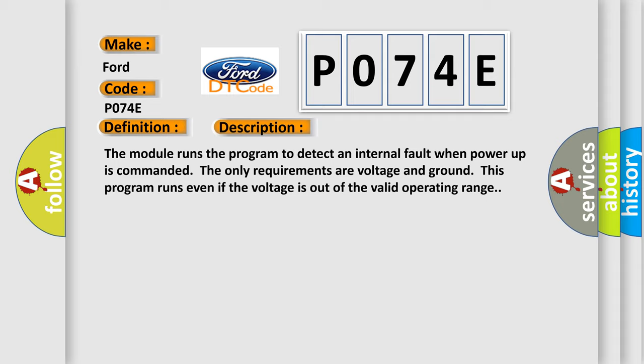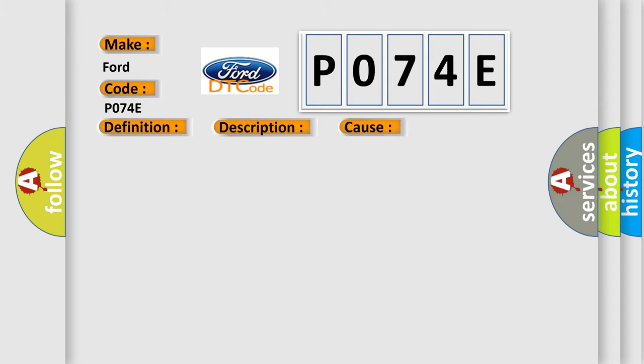This diagnostic error occurs most often in these cases: The module has detected an internal malfunction.